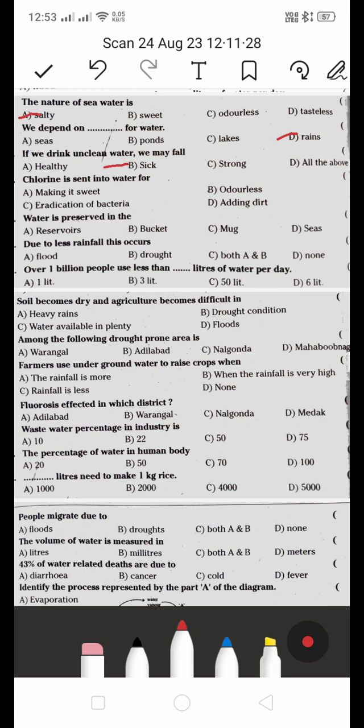Chlorine is added to water for making it: A) sweet, B) odorless, C) eradication of bacteria, or D) adding dirt. C is the right answer — eradication of bacteria. Not only for bacteria; it is also used for viruses, parasites, and different processes.